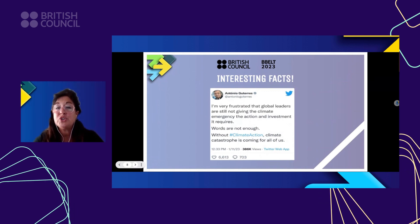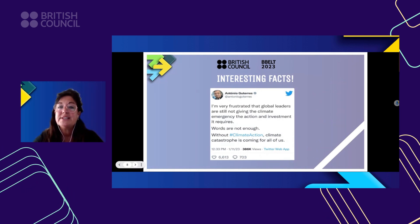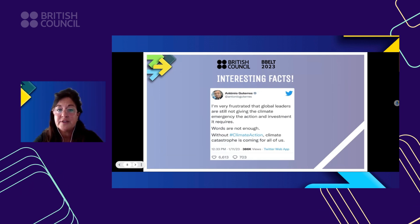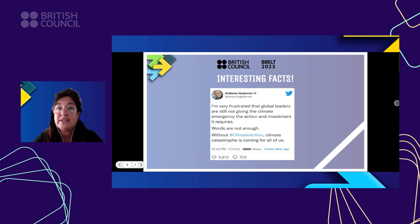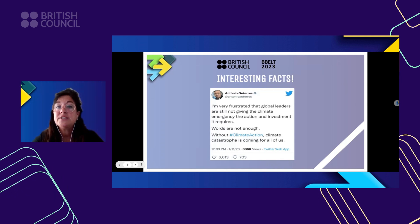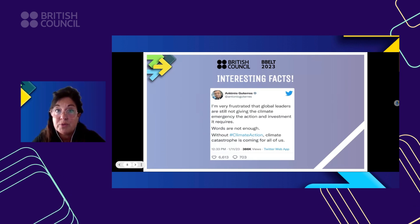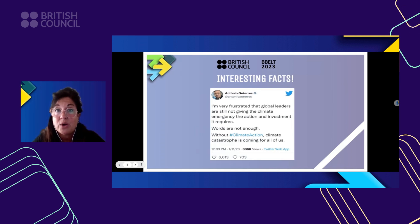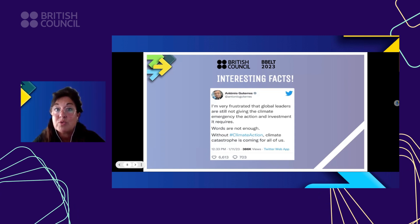Antonio Guterres, the United Nations Secretary-General, said last month: 'I'm very frustrated that global leaders are not giving the climate emergency the action and investment it requires. Words are not enough. Without climate action, climate catastrophe is coming for all of us.' This is really important, because teachers have a big role to play. We are with the young generation — the generation that will become the leaders of tomorrow, the generation that will change the world. So let's start changing the world and making real change-makers right now.